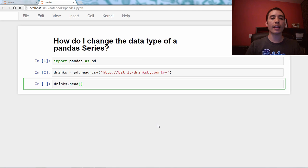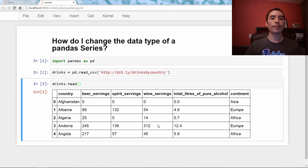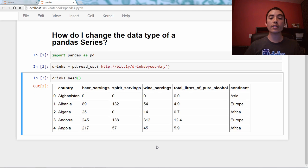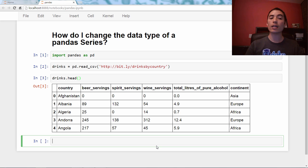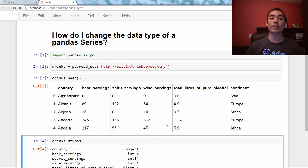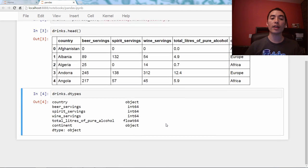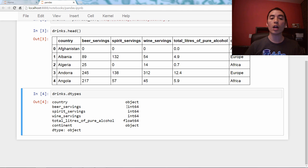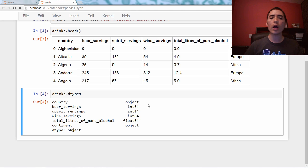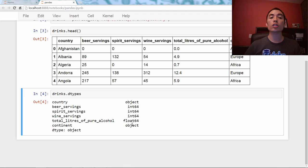Let's take a look at the head, and we see six columns, four of which are numeric. And let's actually take a look at the data types of these columns, and we use the dtypes attribute of the drinks data frame to find that out. And what we see is that three of our columns are integer columns, and we've got one floating point column, the total liters column, and then two columns which say type object, which basically means string.